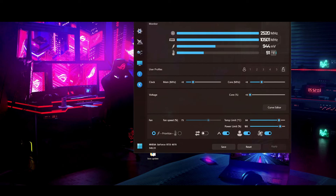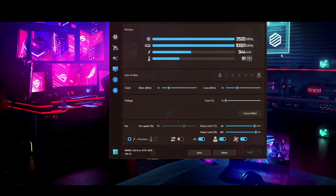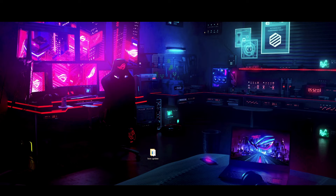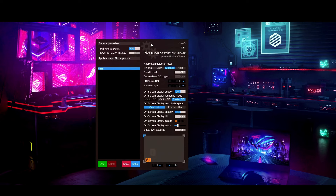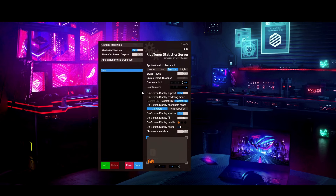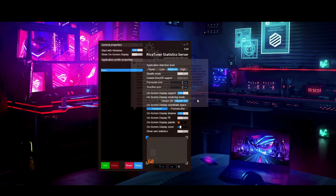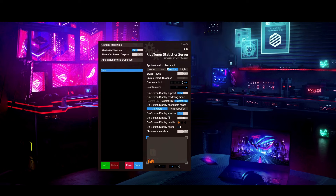That's pretty much all you need to know about MSI Afterburner. Let's close that and open up RivaTuner. For RivaTuner: make sure 'Start with Windows' is on. Turn off 'Show on-screen display' for now. Set application detection level to Medium.